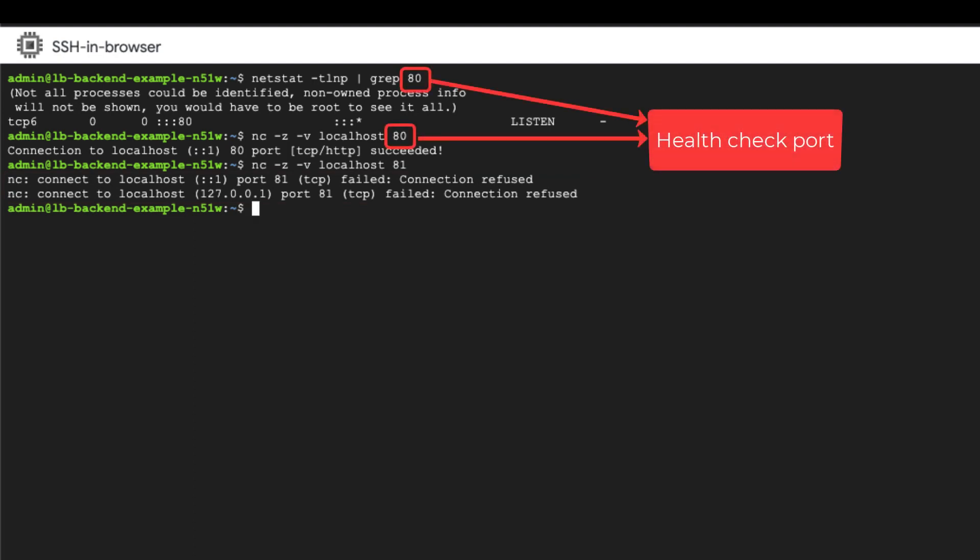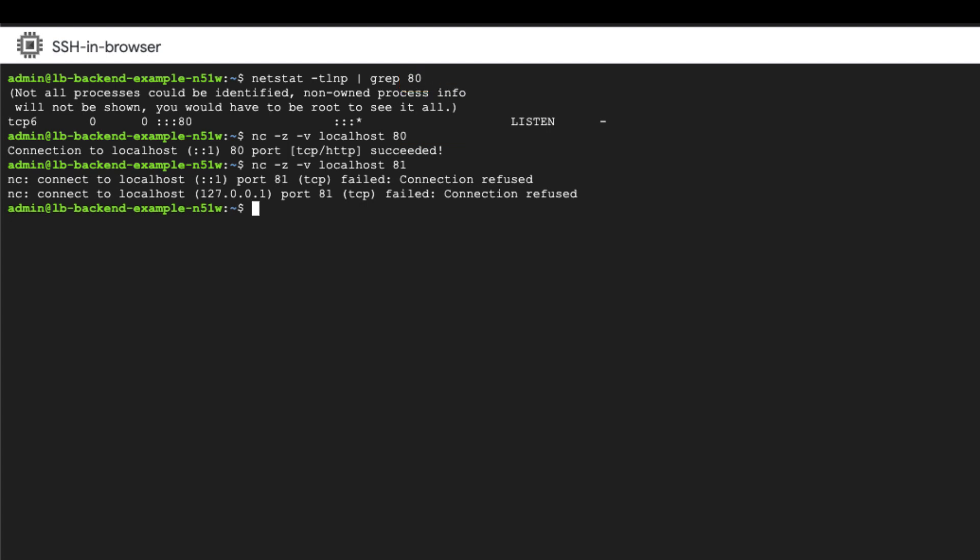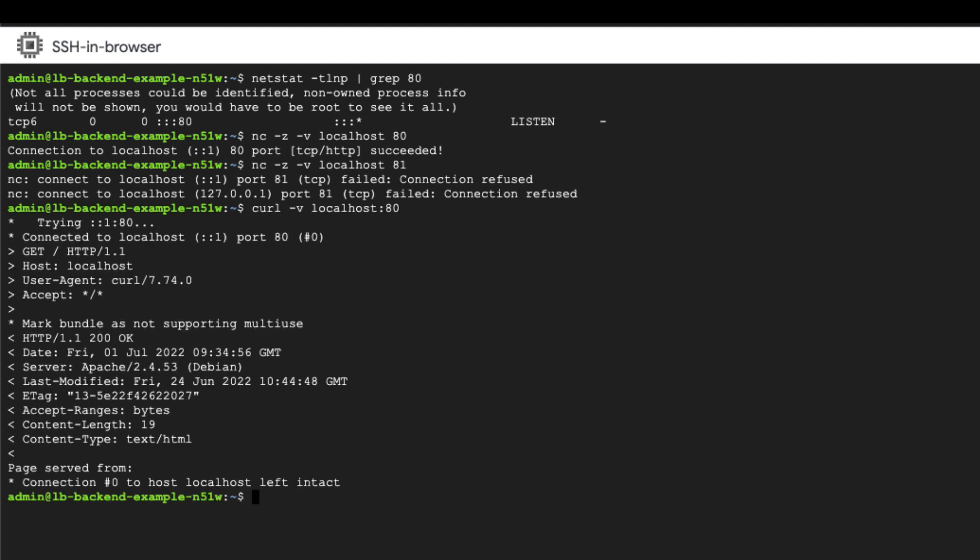Next step is to create a health check probe and see if it is successful or not. In this example, we're using HTTP protocol, so we can test the health check by running the curl command. We're getting a 200 OK response. This indicates that the health check probes are successfully passing locally on the backend instance.